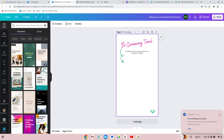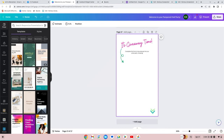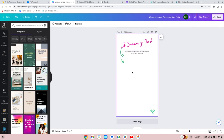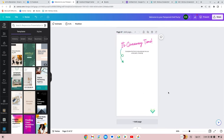Hey everybody, I hope everyone's doing well today. I am going to teach you how to add your Google Form to a Canva design. If you start with a blank slate that's fine — I've created something here where I've got my header, a little saying, and two little images ready to go.